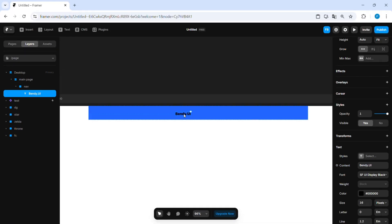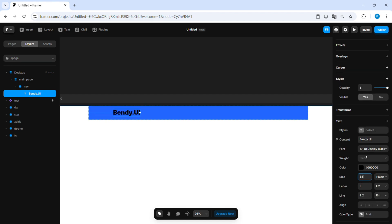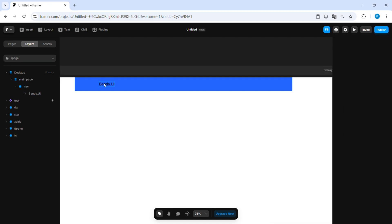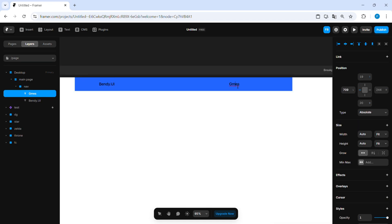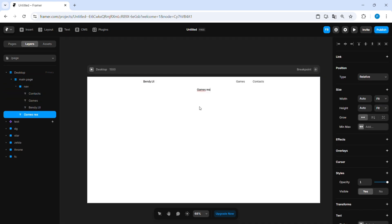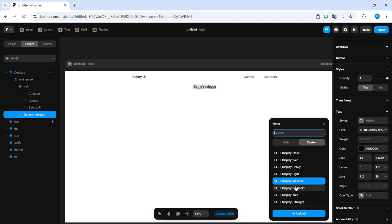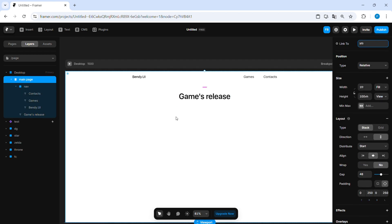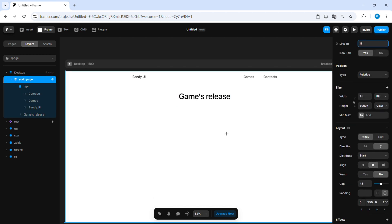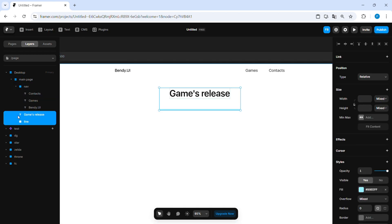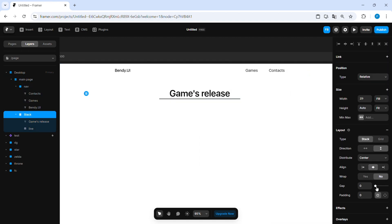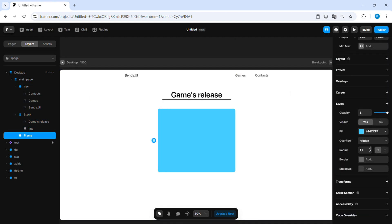Before starting, nothing too crazy — just making a basic page with 100 viewports and placing a fake nav bar on top.